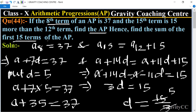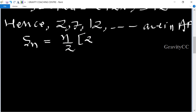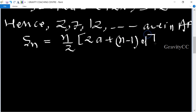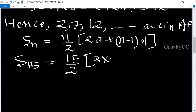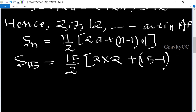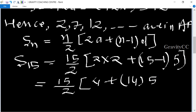Now find the sum of the first 15 terms. We know the formula Sn = n/2 × (2a + (n−1)d). So S15 = 15/2 × (2×2 + (15−1)×5).